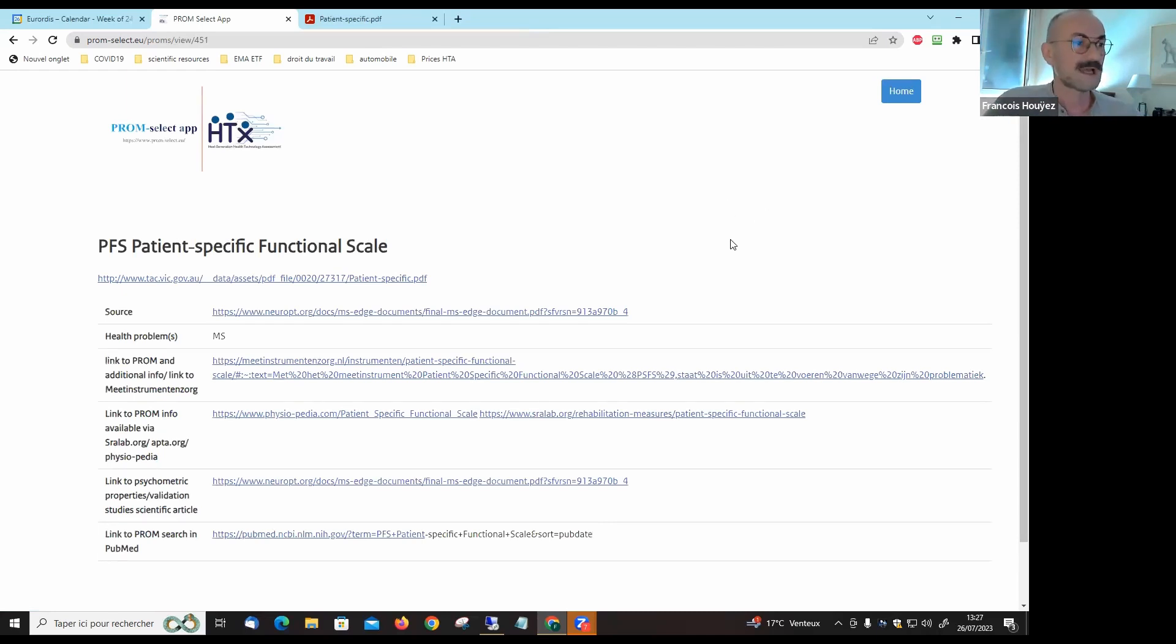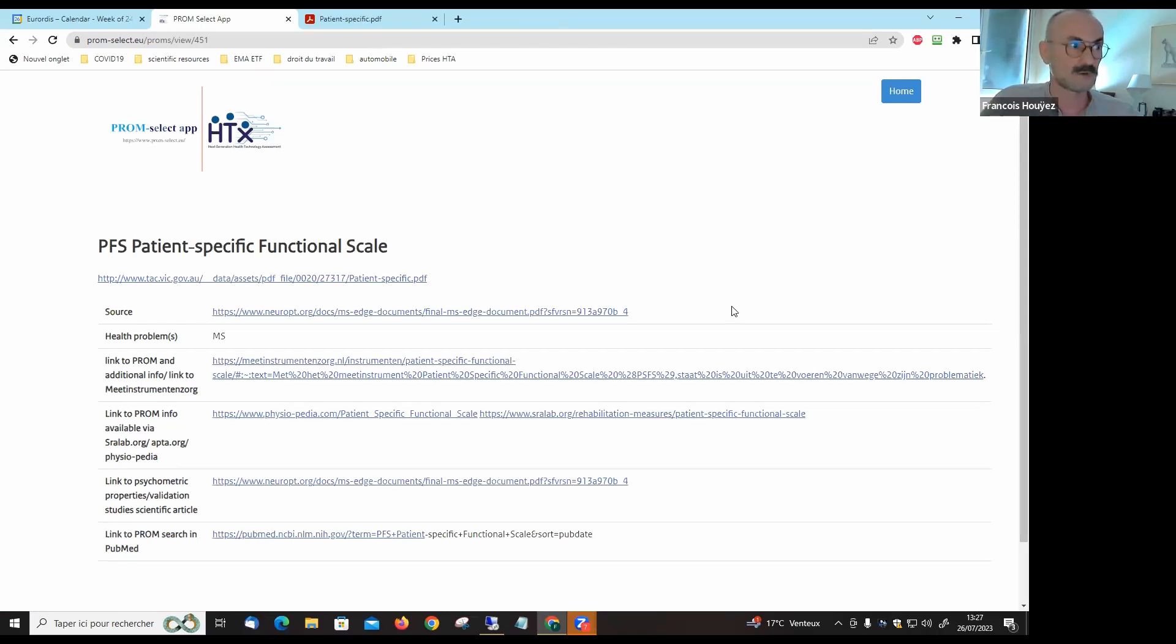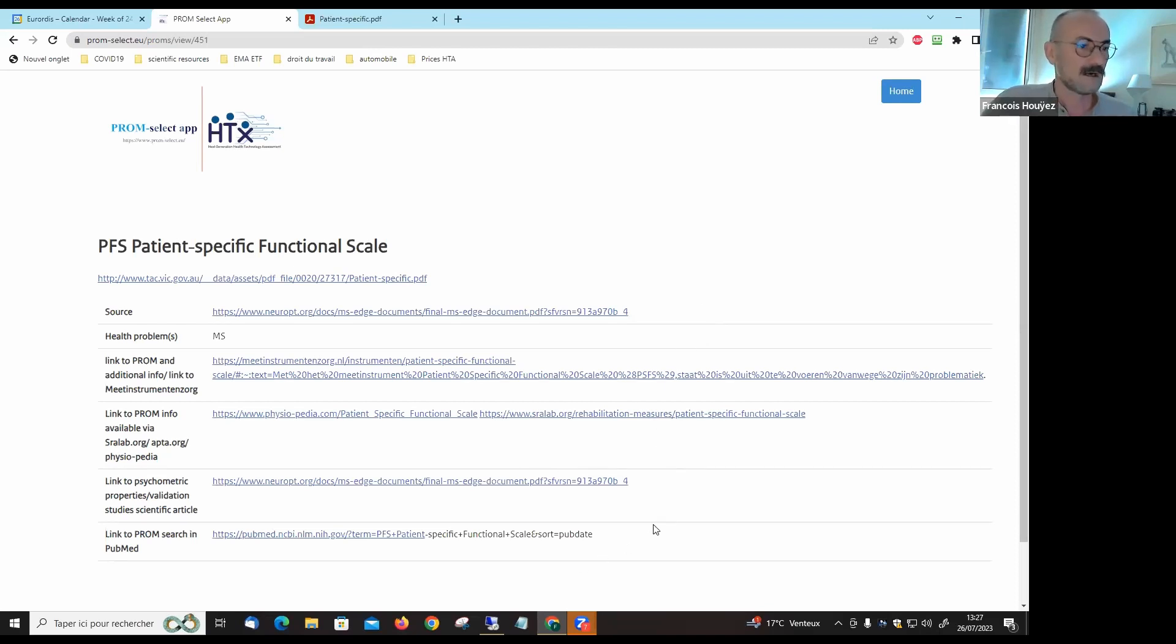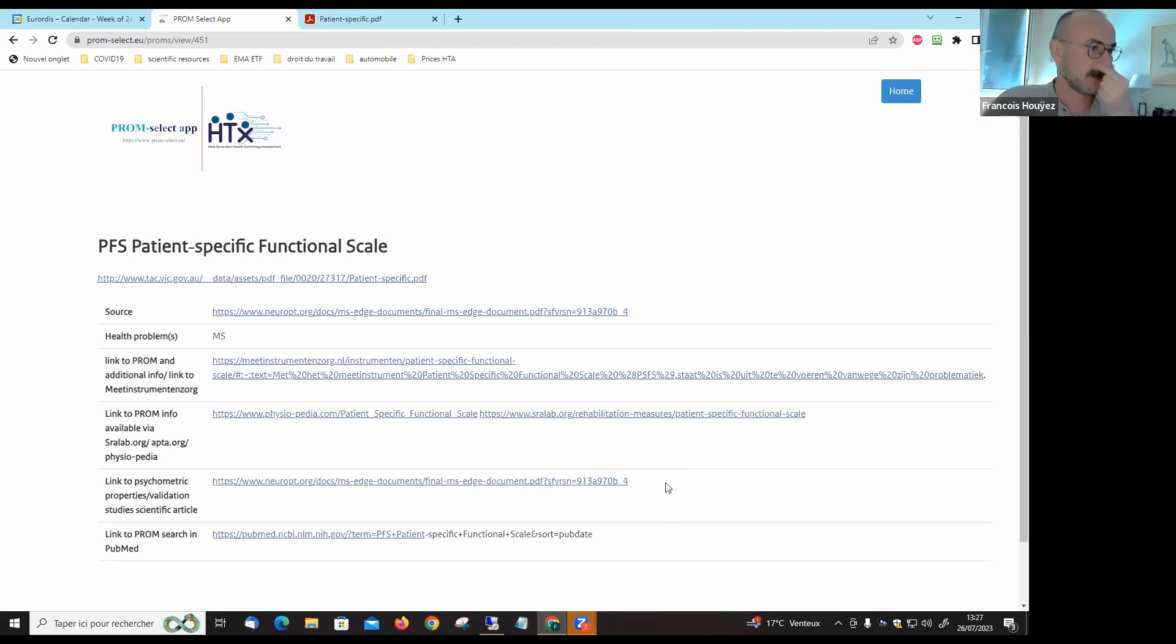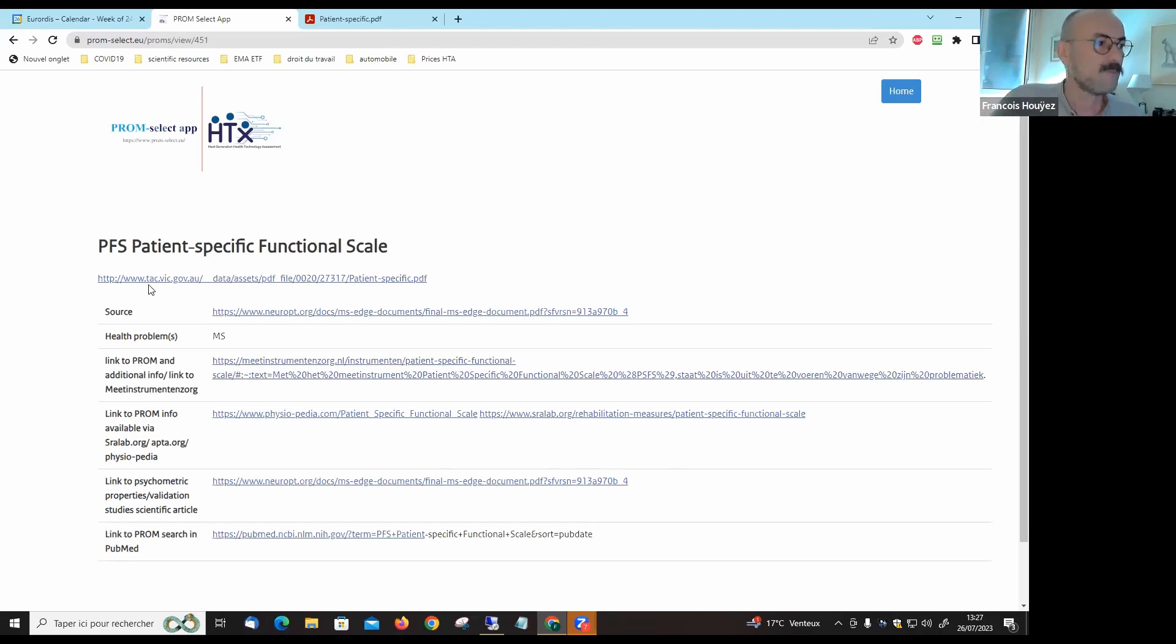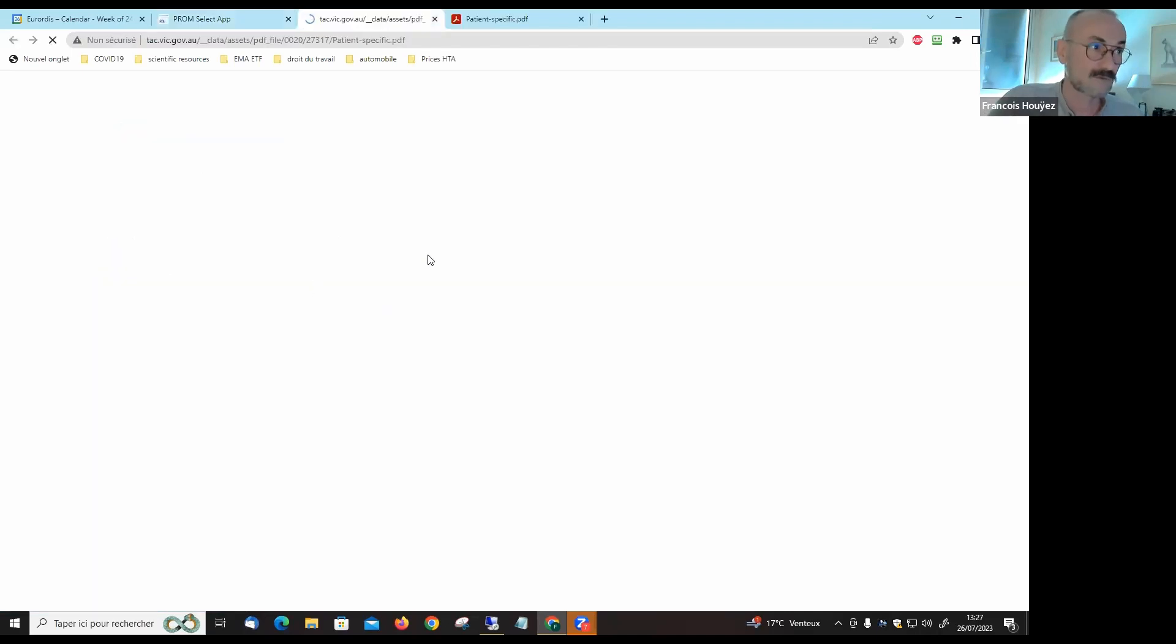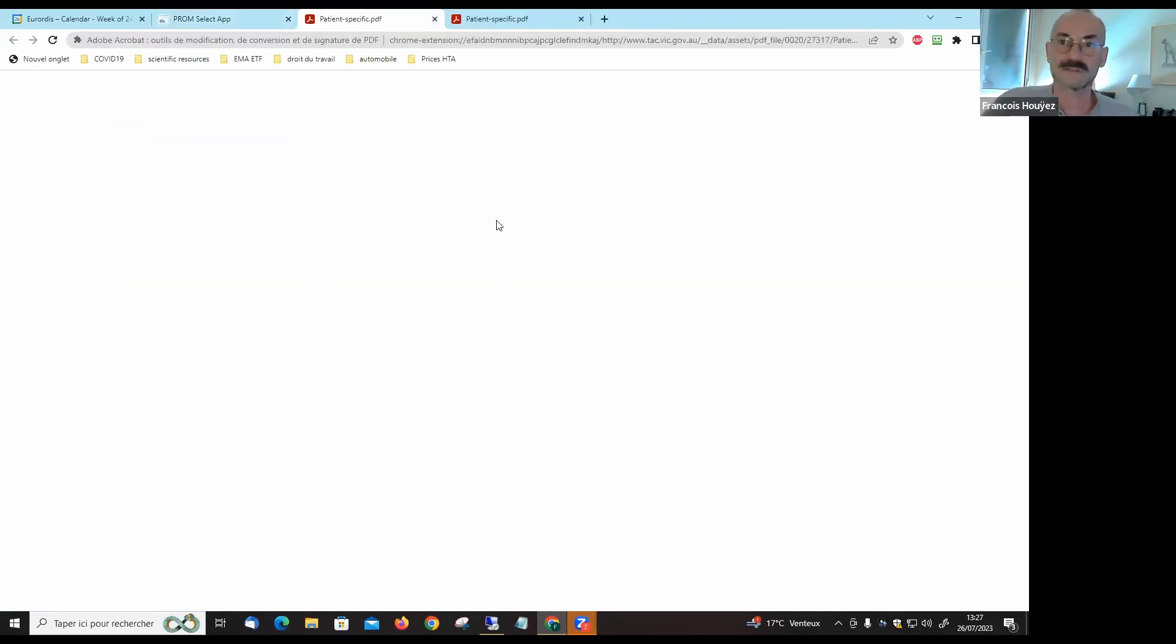First you will have access to all the scientific literature about this scale where you can find more information in different scientific libraries on articles published on the scale. The first link up there is the access to the scale itself, to the document that you can download to understand how this outcome can be reported.